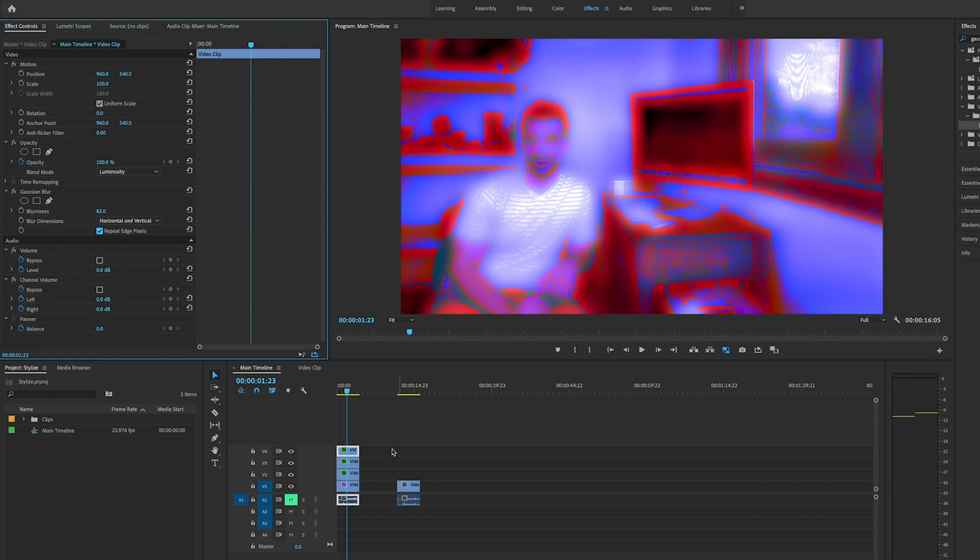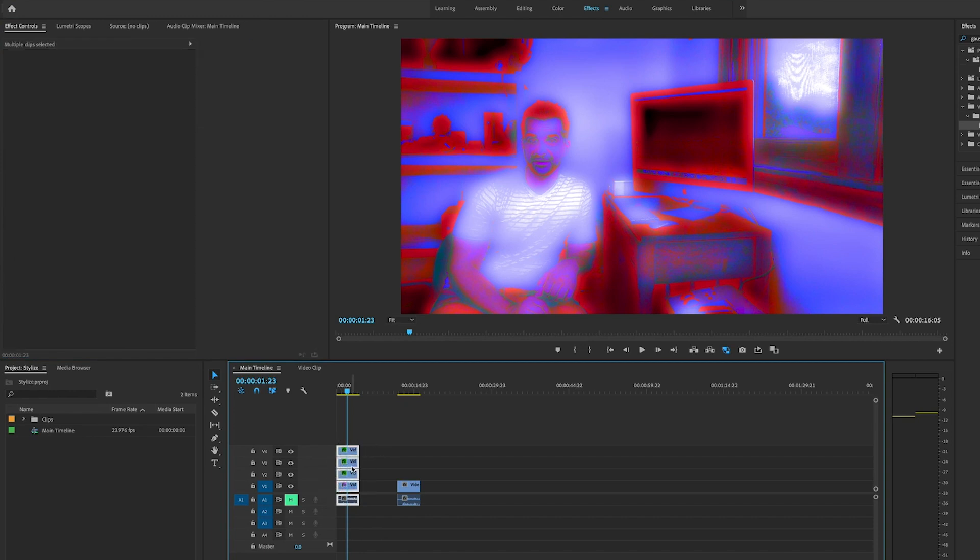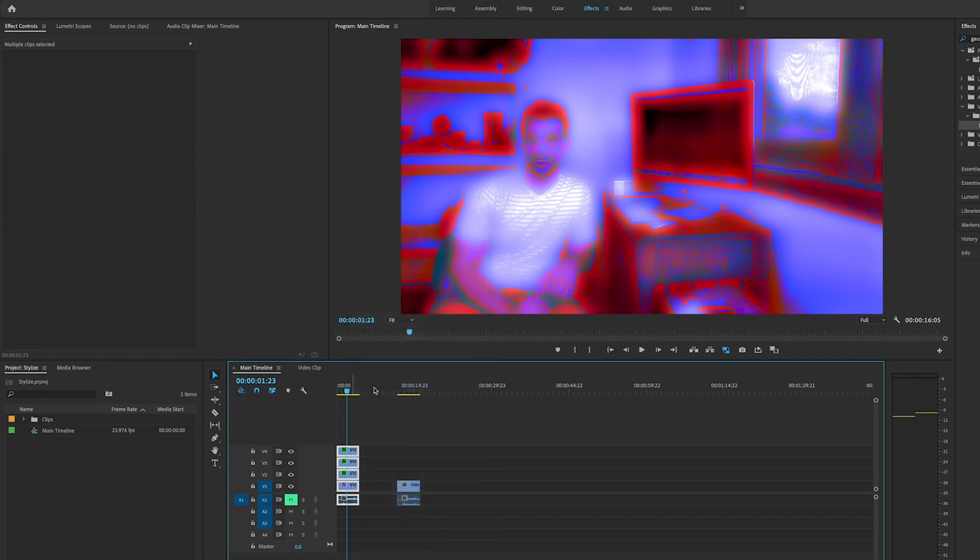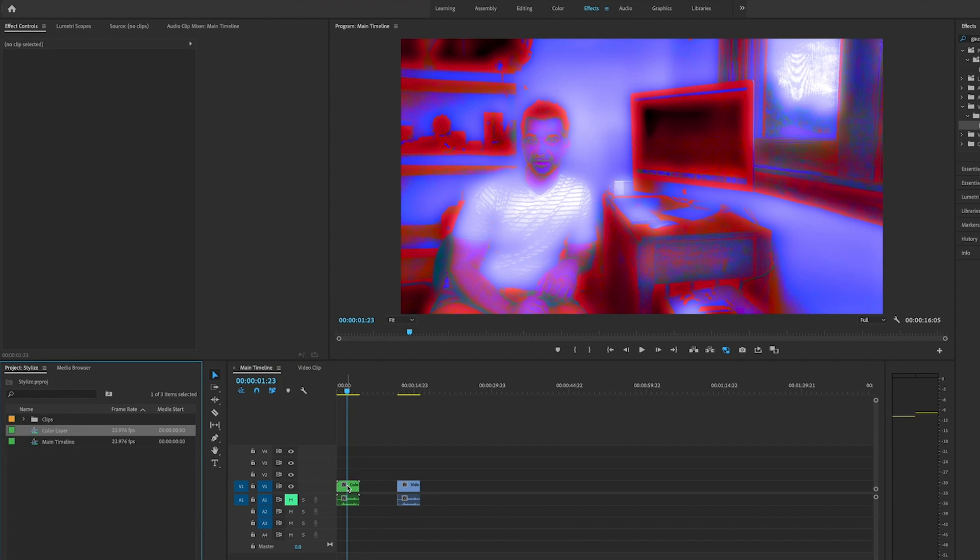The next step: we are going to nest all of these clips together. Highlight all of them, right-click on it, and go to where it says Nest. We'll call this Color Layer. You can call it whatever you'd like. Now that we have that, we're going to click on it.